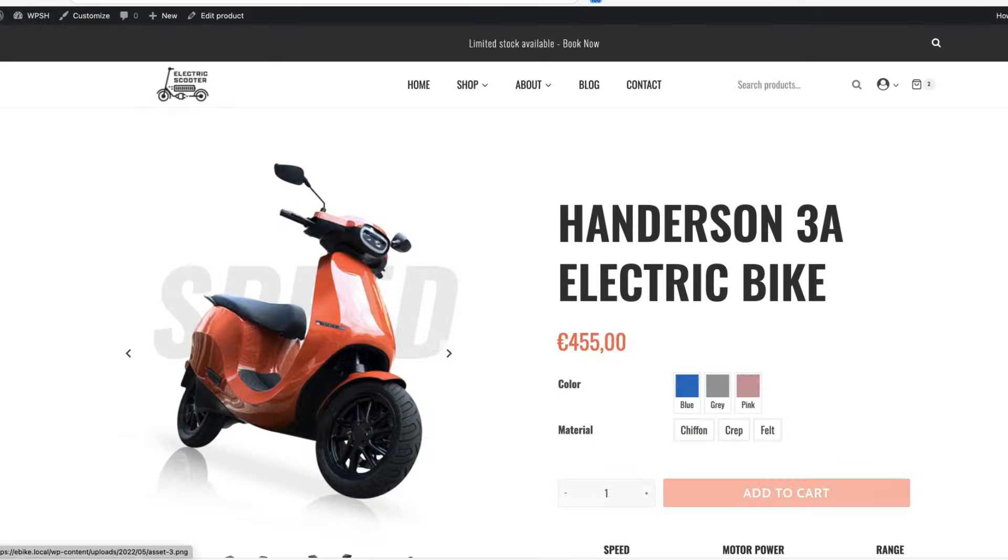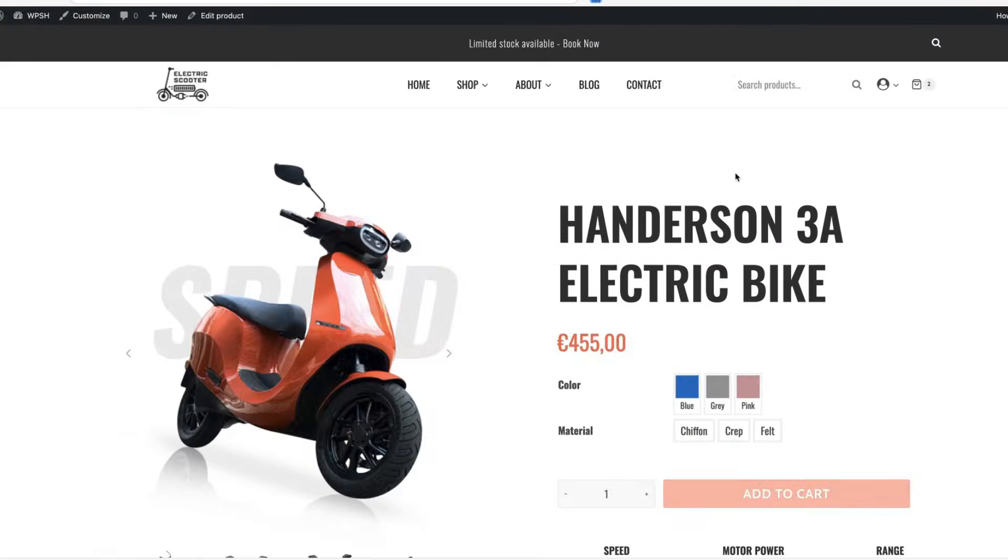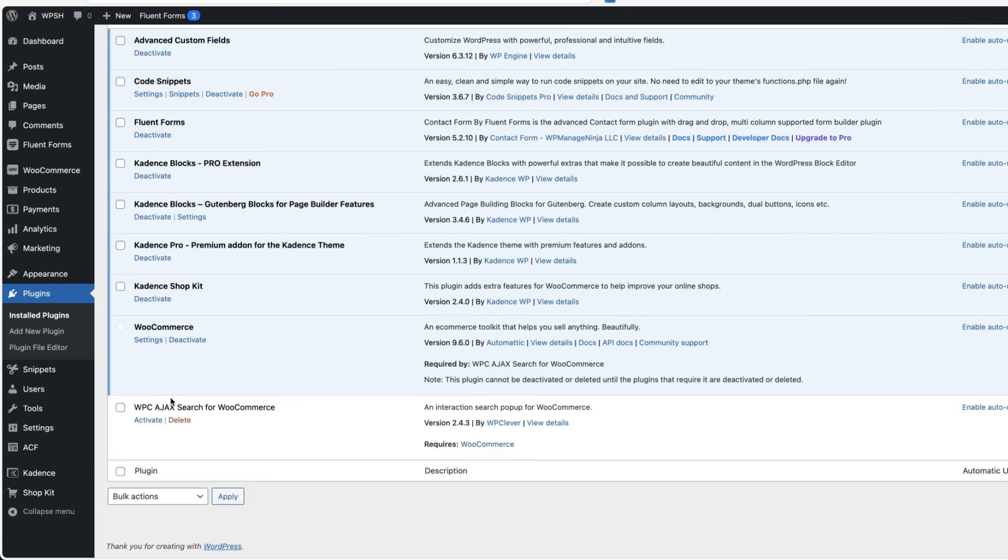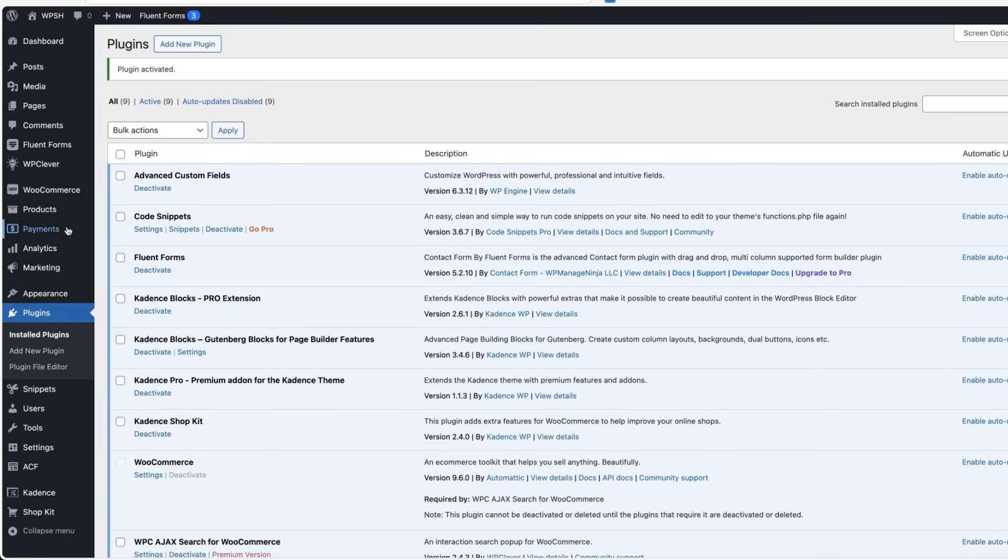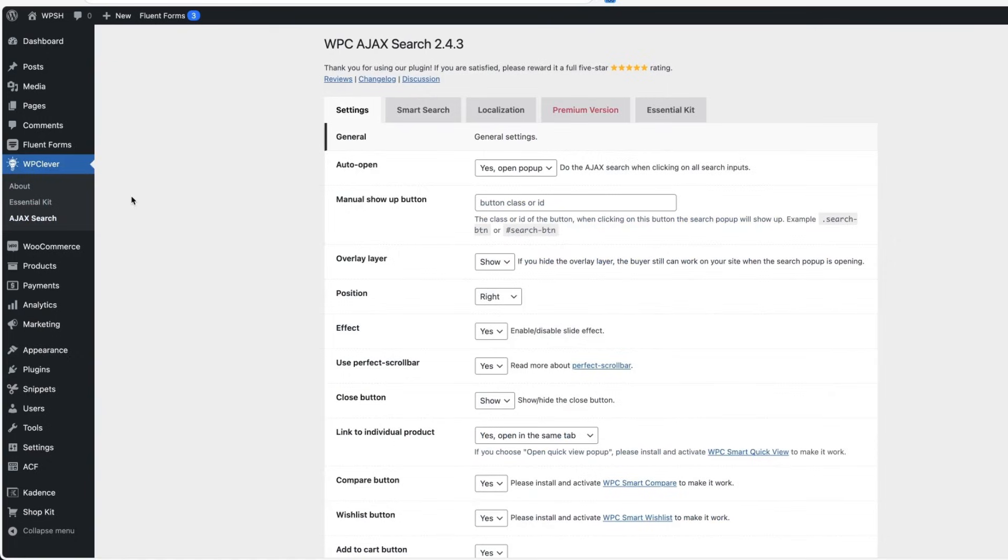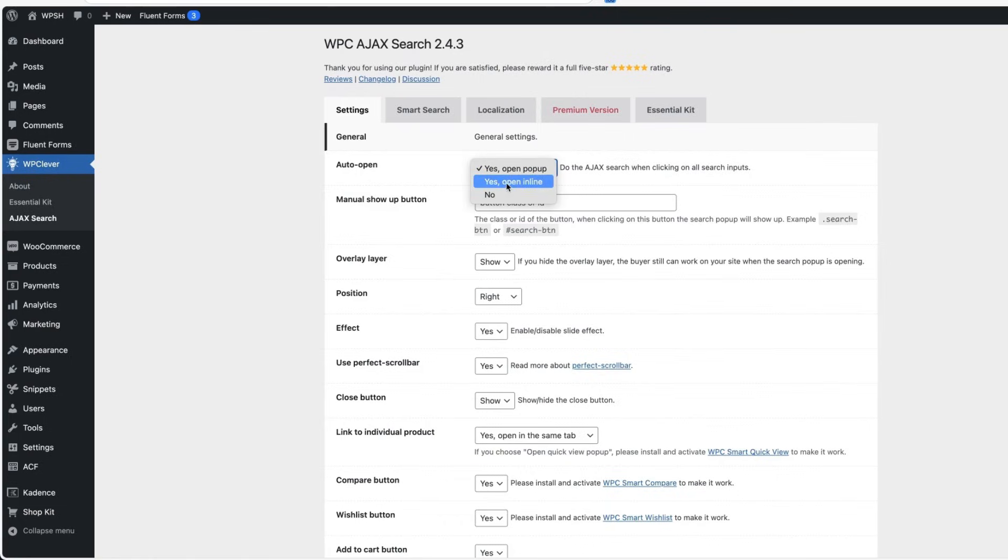enter and now it's there. But when I go and activate this plugin here, go to WPC Clever Ajax search and I can customize how it works. For example, first I'm going to open it up in popup, I can also choose inline.